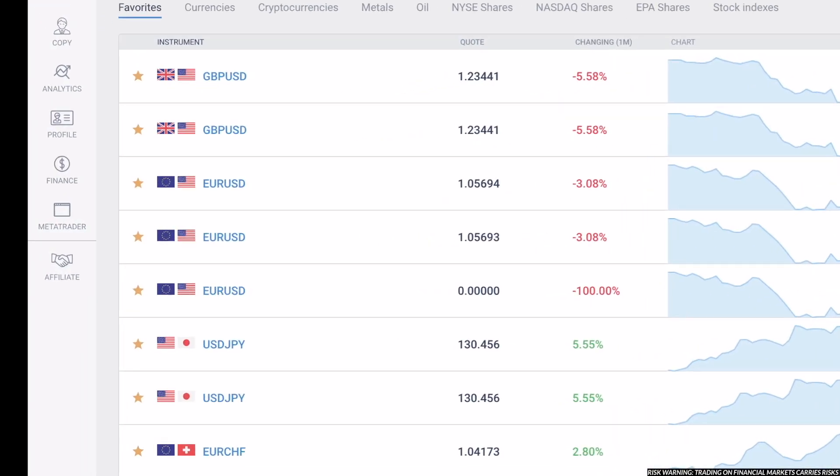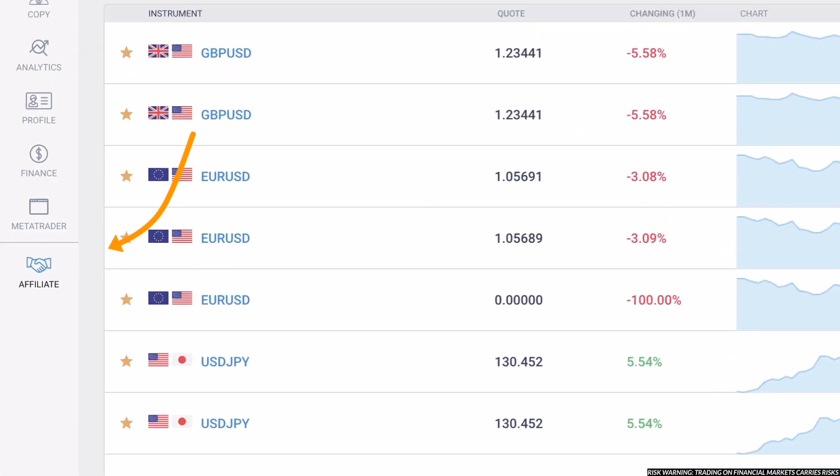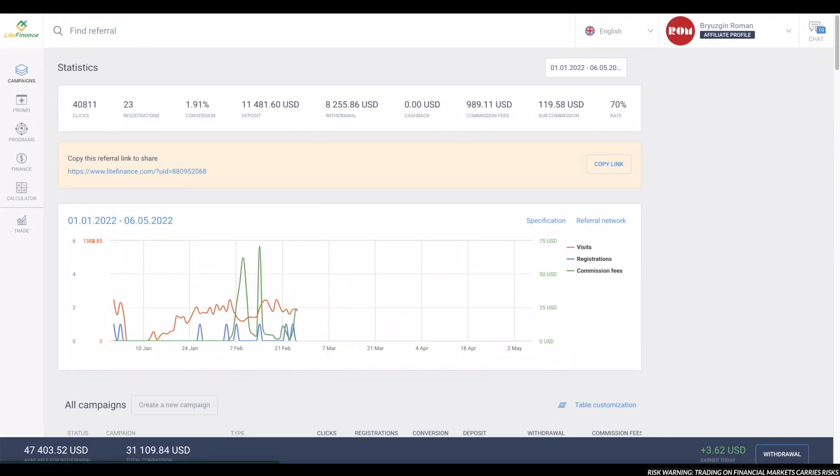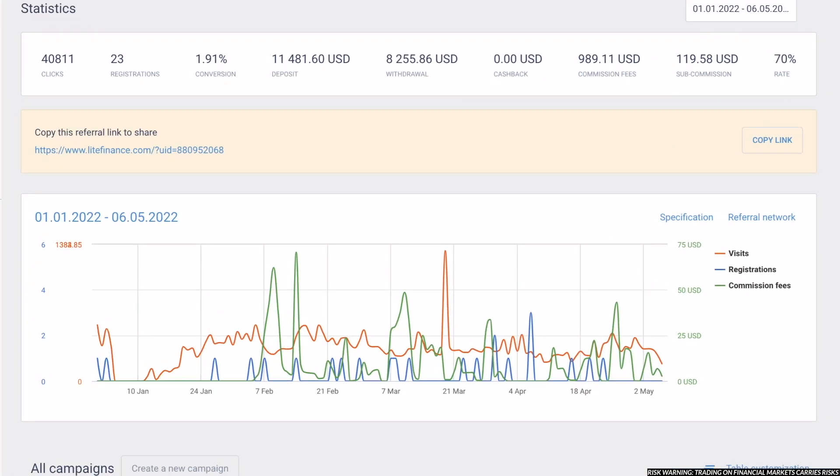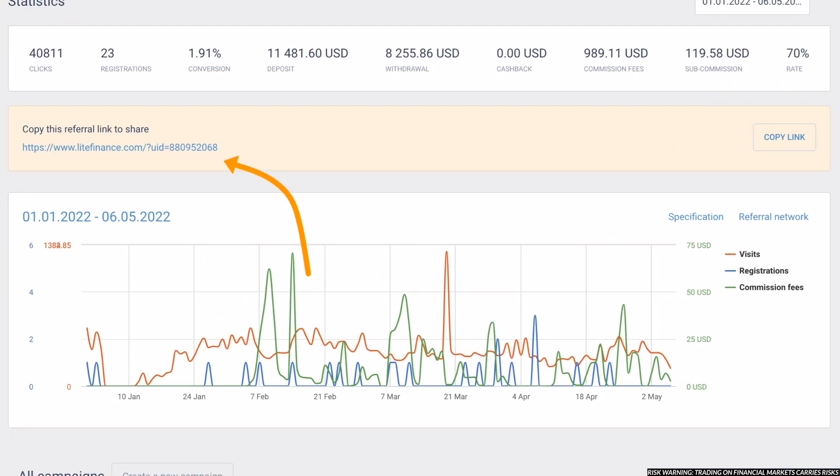To go to the partners cabinet, go to the Affiliates tab on the left side. Here we are in the partners cabinet. In this yellow rectangle, you will find your referral link. Just click